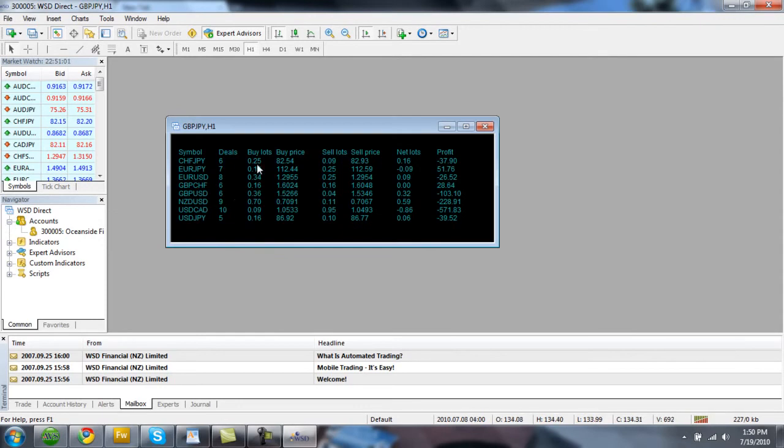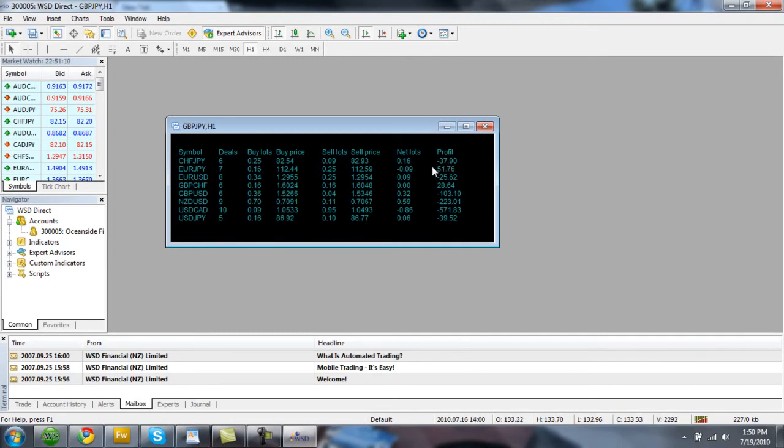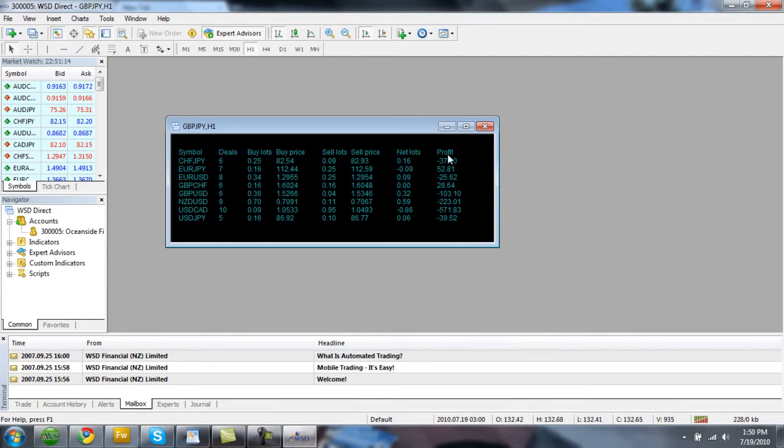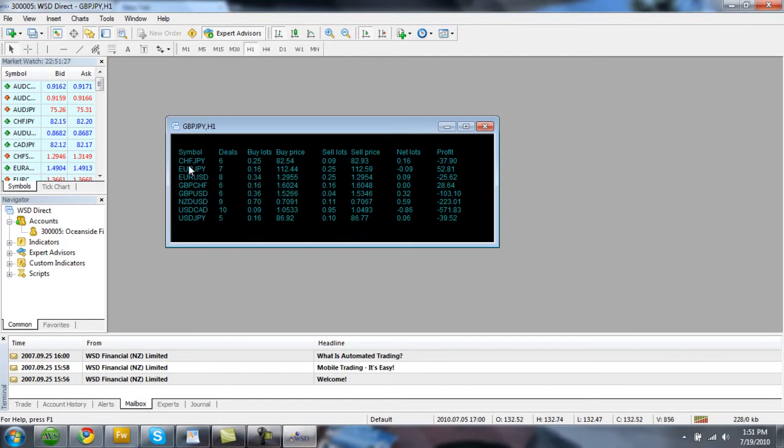What we can see in eye exposure is how many open trades we have per currency pair. And then also, of course, the buy lots, buy price, sell lots, sell price, net lots, and also the total profit that we are in with each currency pair. Now the profit over here is usually going to be negative. This means that we've opened up the trades and we are waiting for the market to turn around in order to profit from these different pairs.